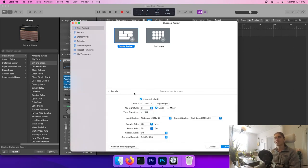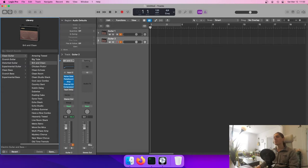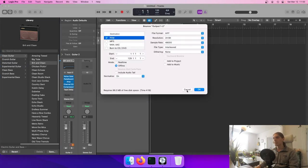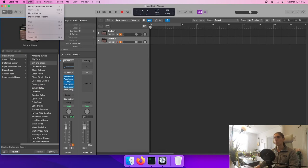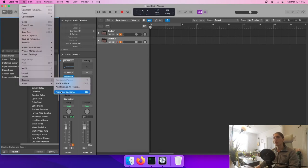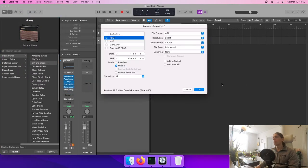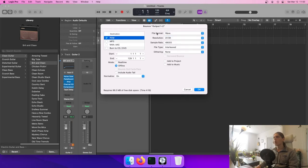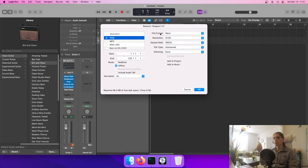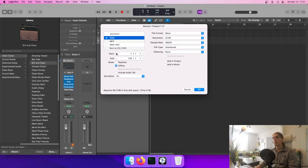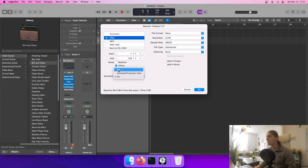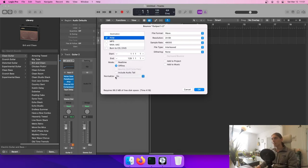Another thing I like to do is about the bounce settings — the export settings. You can click Bounce or go to File > Bounce > Project. Here I like to change two things. I put the file format to WAV. I'm not really sure why — maybe AIFF wasn't supported by Premiere Pro, which is what I use to make videos — but by habit I put WAV. The most important thing right there is going to be Normalize.